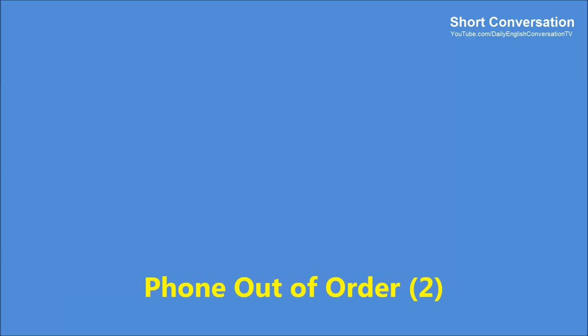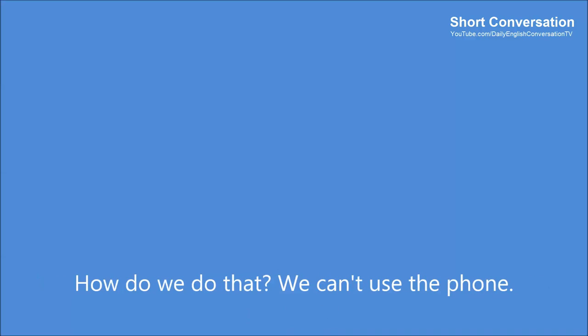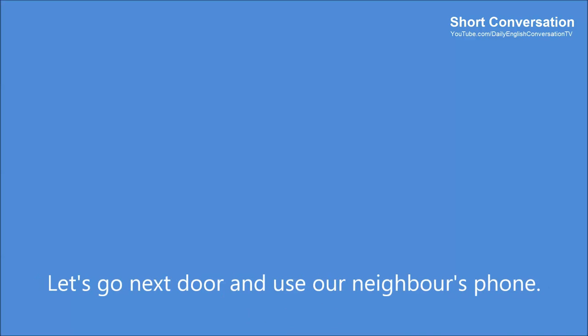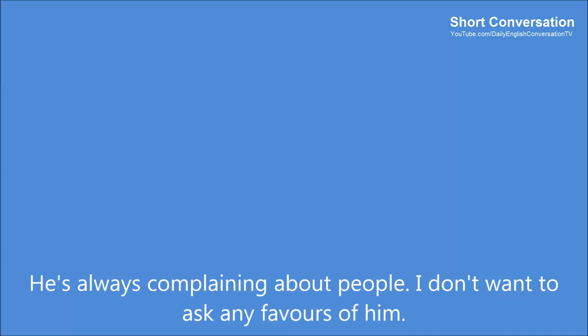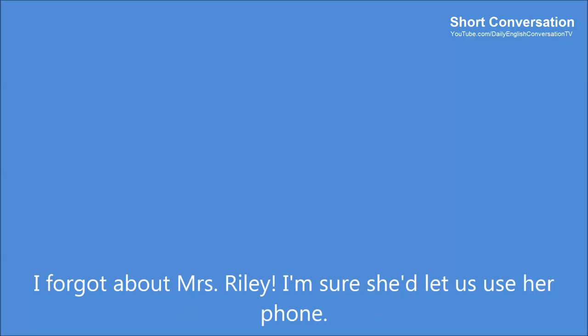Phone out of order 2. Hey. What's the matter with the phone? Here. Listen to this peculiar noise. It doesn't sound like a dial tone. It must be out of order. We'd better notify the phone company. How do we do that? We can't use the phone. Let's go next door and use our neighbor's phone. He's always complaining about people. I don't want to ask any favors of him. How about across the street? I forgot about Mrs. Riley. I'm sure she'd let us use her phone.